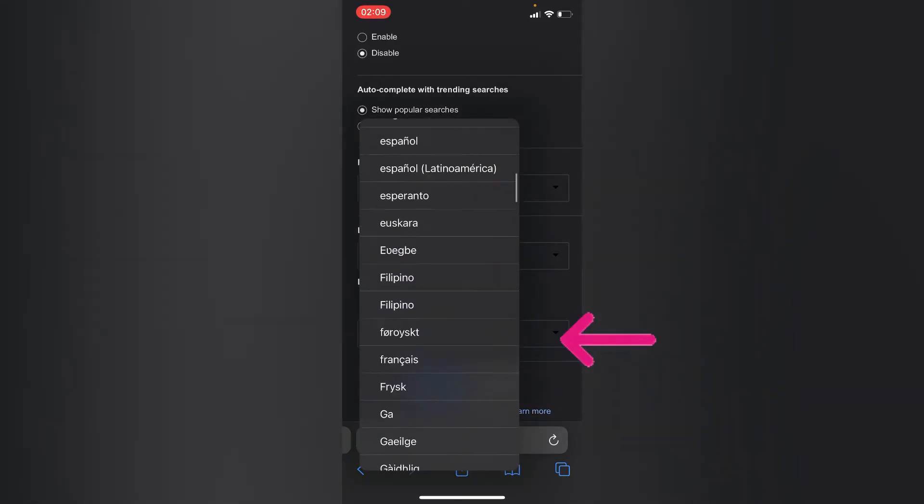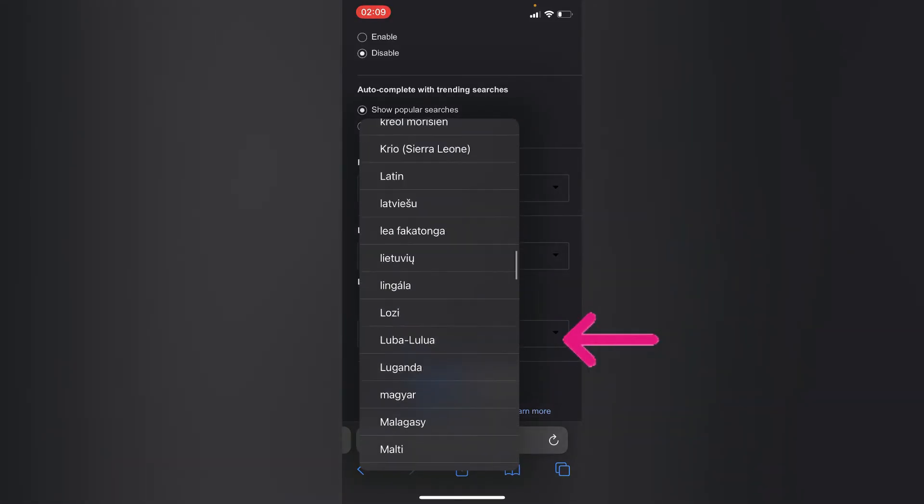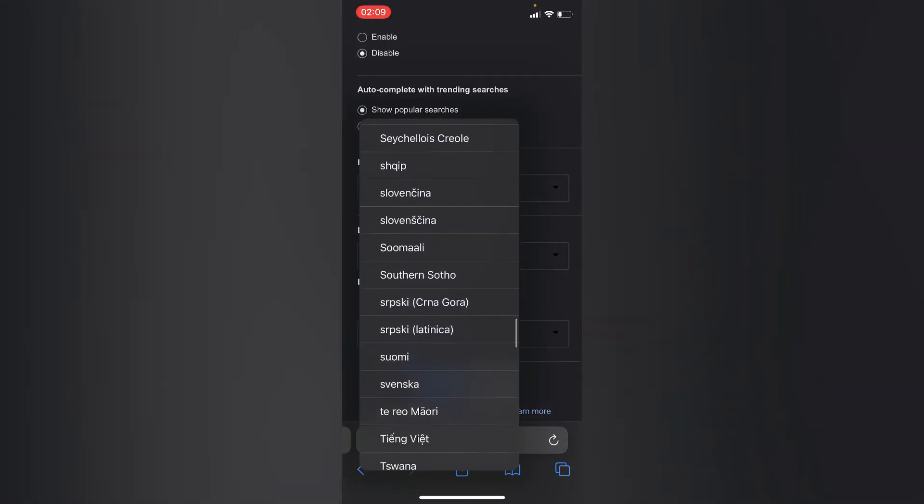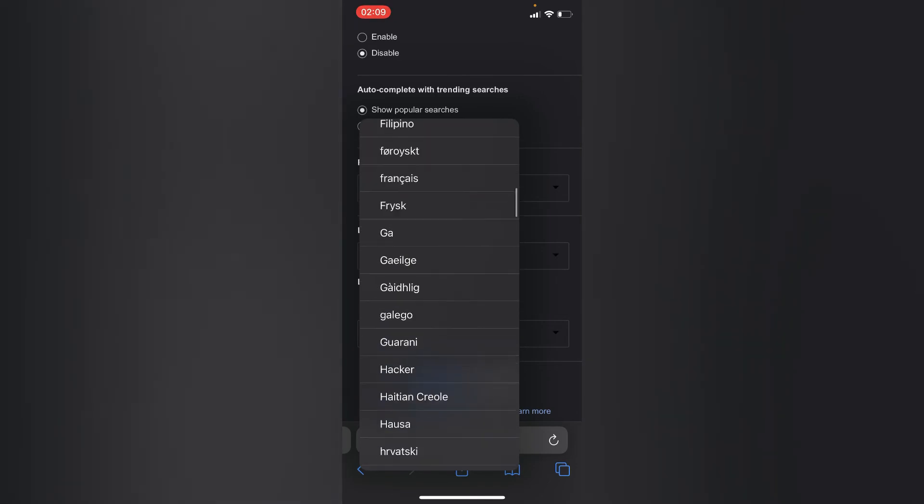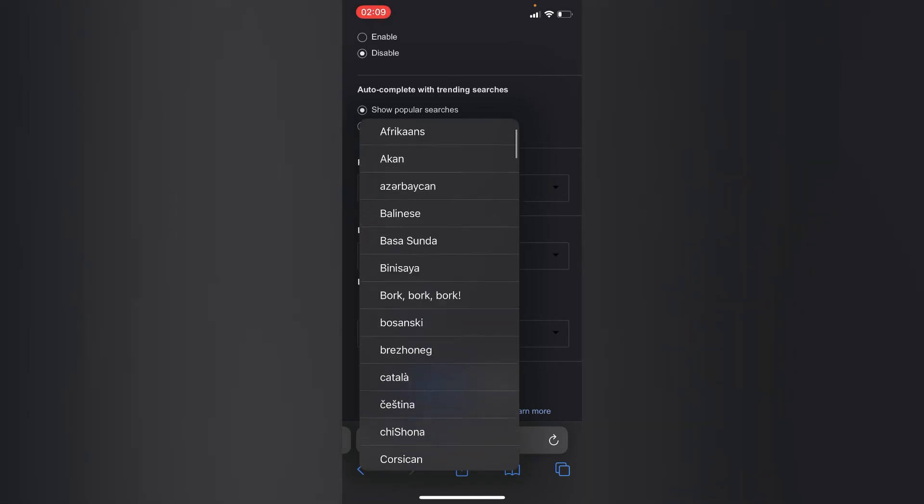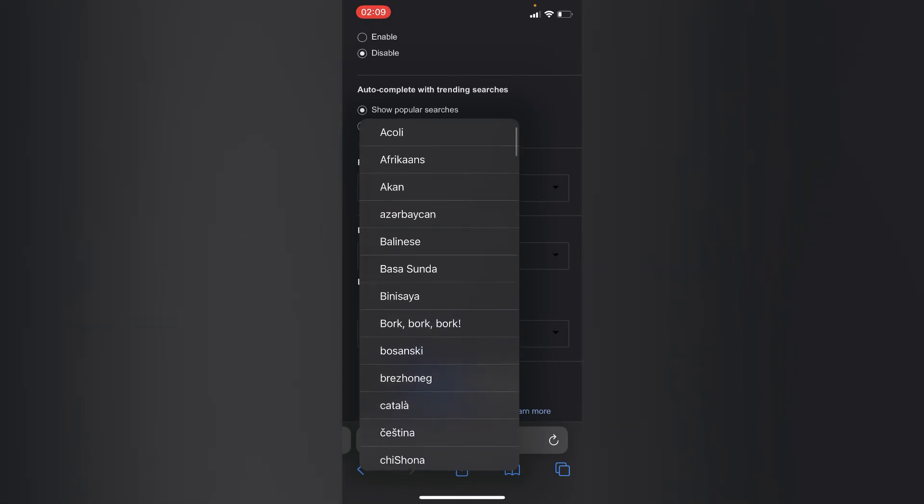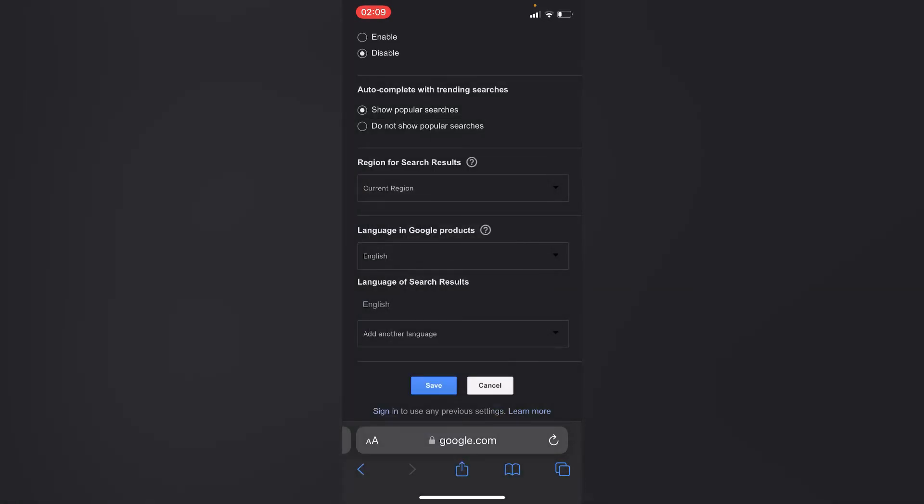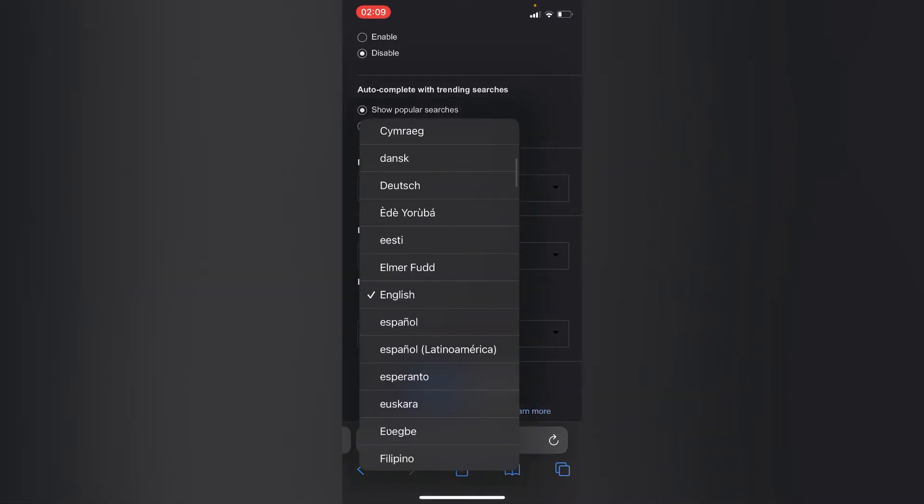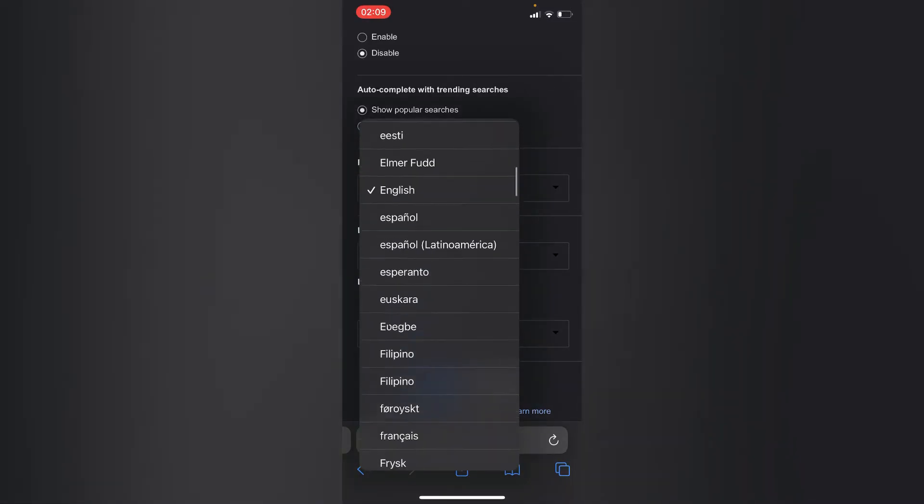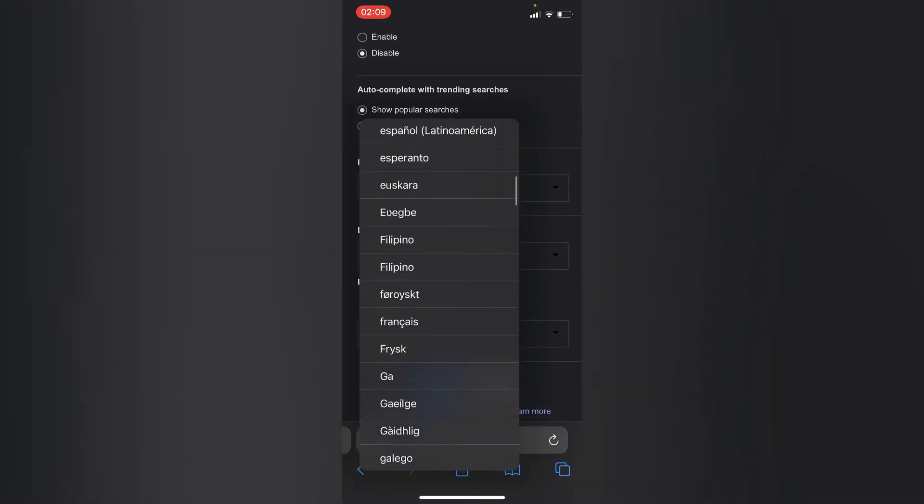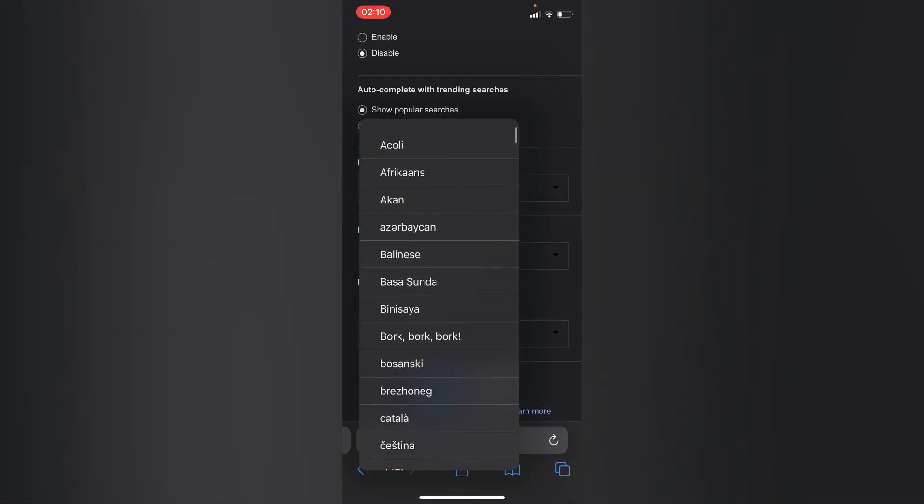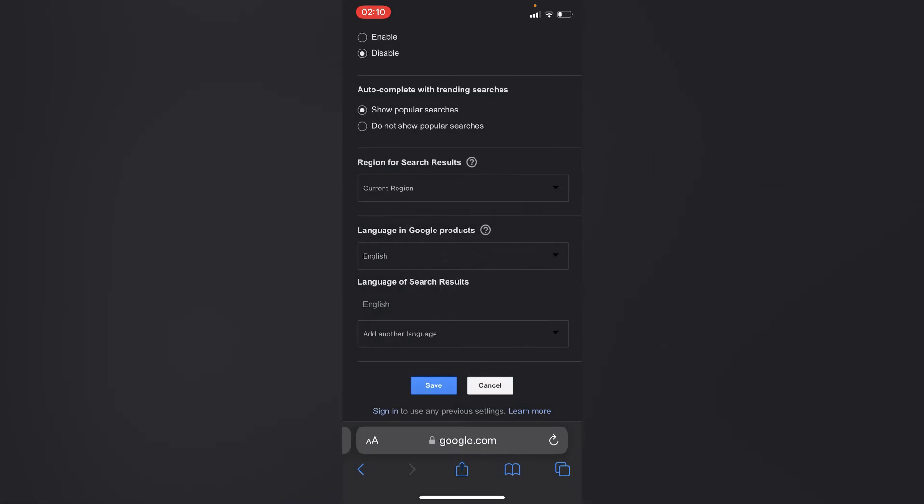Then choose any preferred language you would like Safari to give you results in. By tapping right here, you'll choose any preferred language you would like.